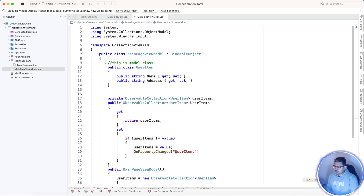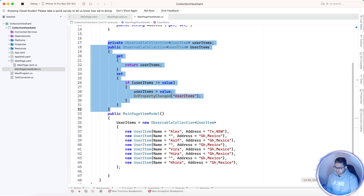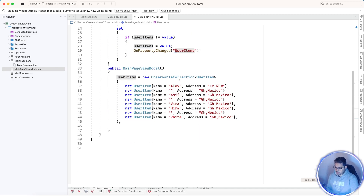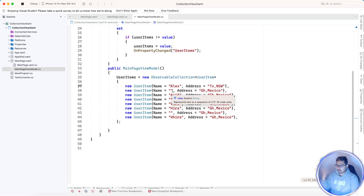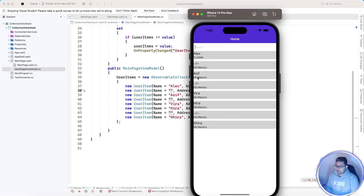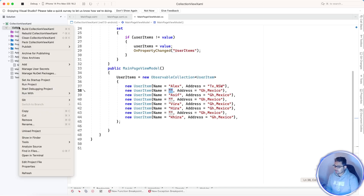This main collection view is bound with the main page view model — this is just an MVVM approach. We already have a model placed inside a folder named 'Model', used as a collection of items. This collection holds all list items — our UserItem as an object. One object holds name and address, and another object holds an empty string. Whenever we get an empty string from a third-party source, we are going to hide the name field.